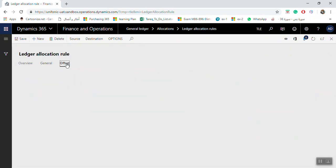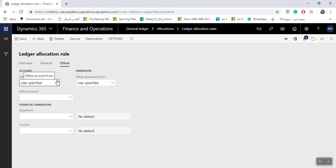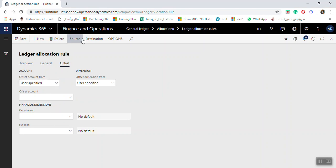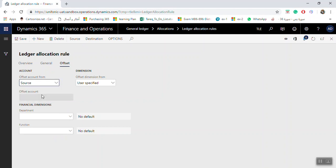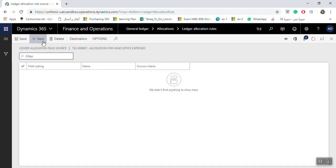Move to the Offset section. The offset account can be set to User Specified, meaning you select the offset account and its department and function dimensions directly here. Alternatively, if you need to allocate more than one account, it is better to use Source. Click Source, then click New.